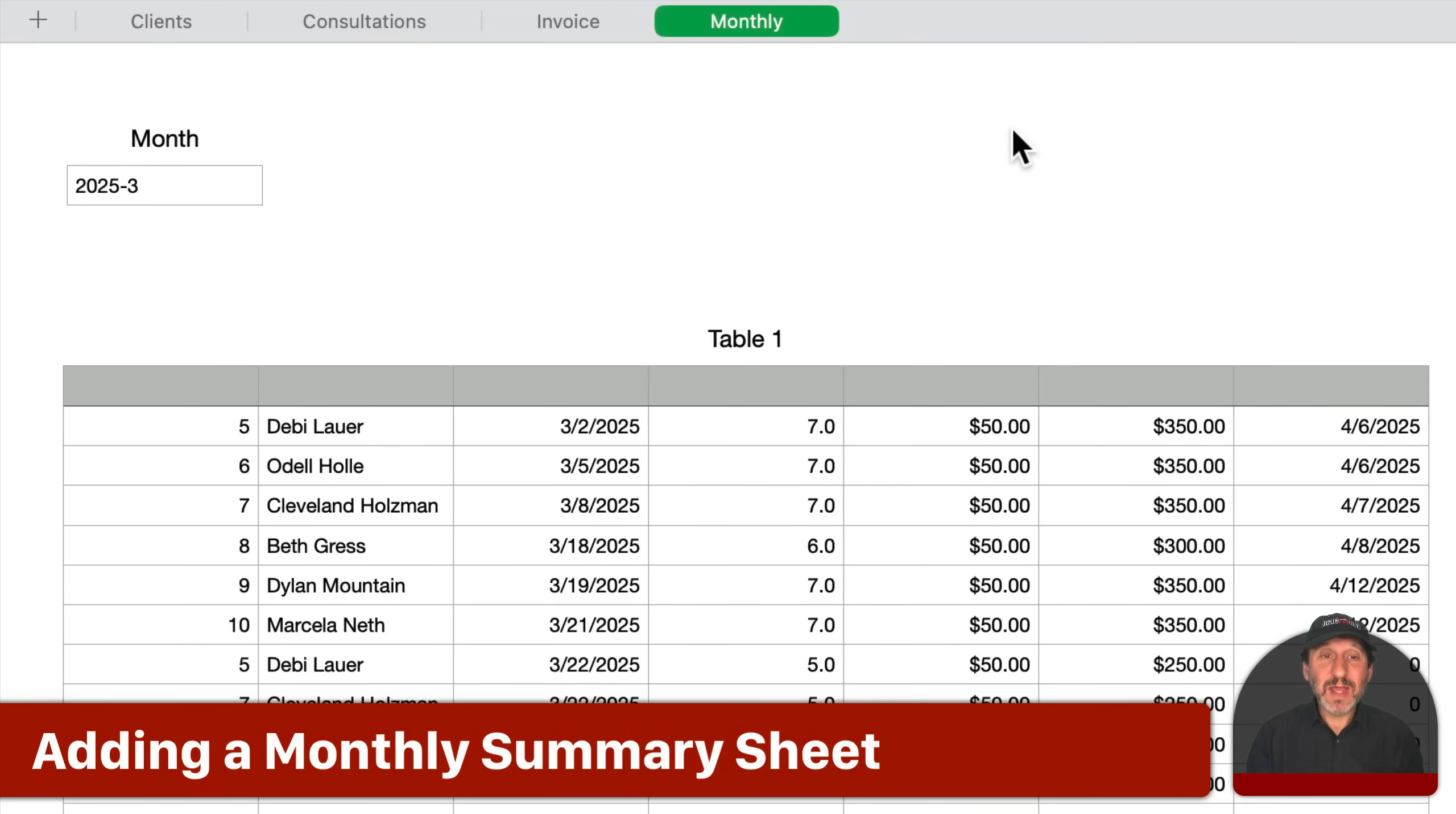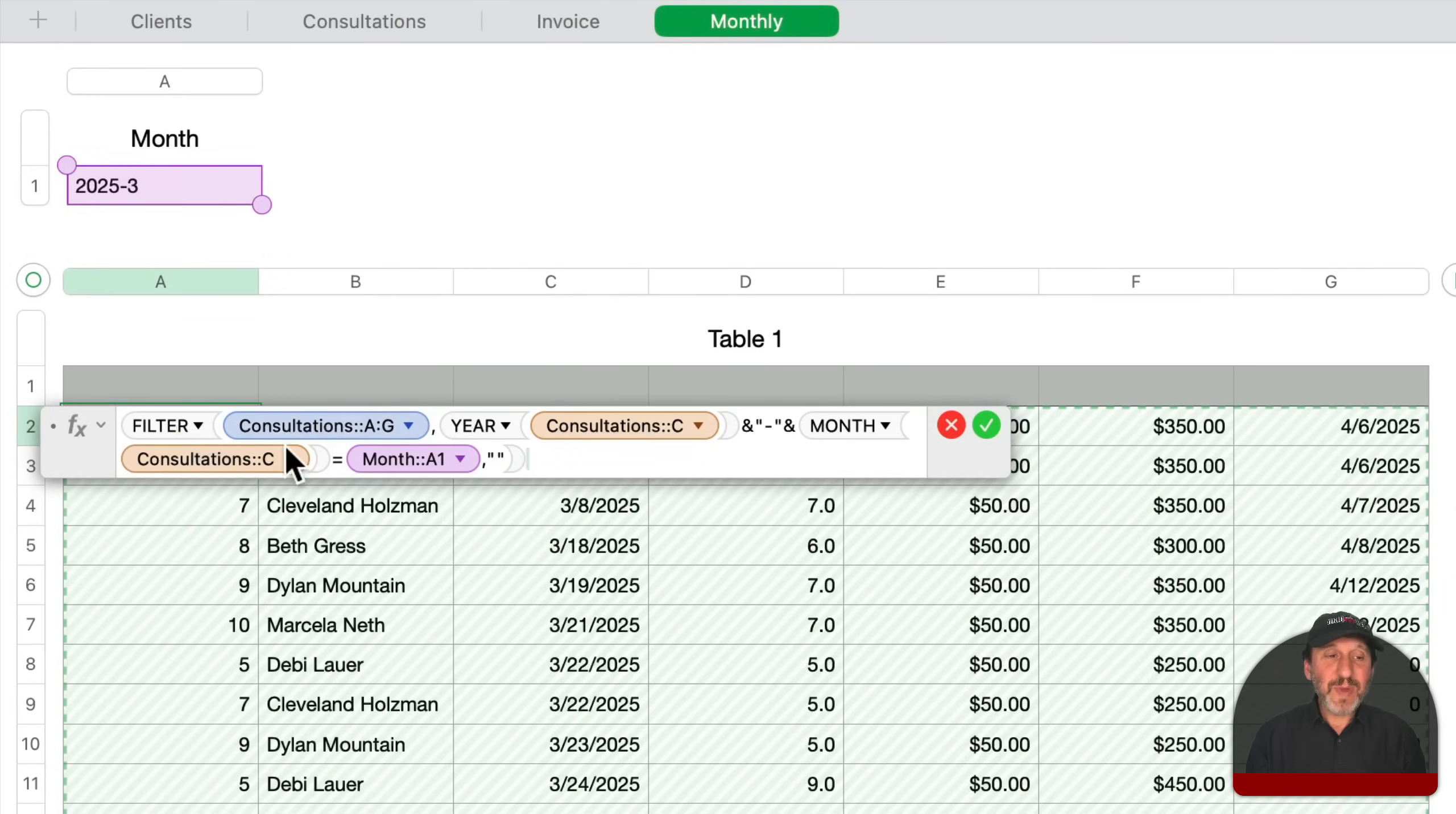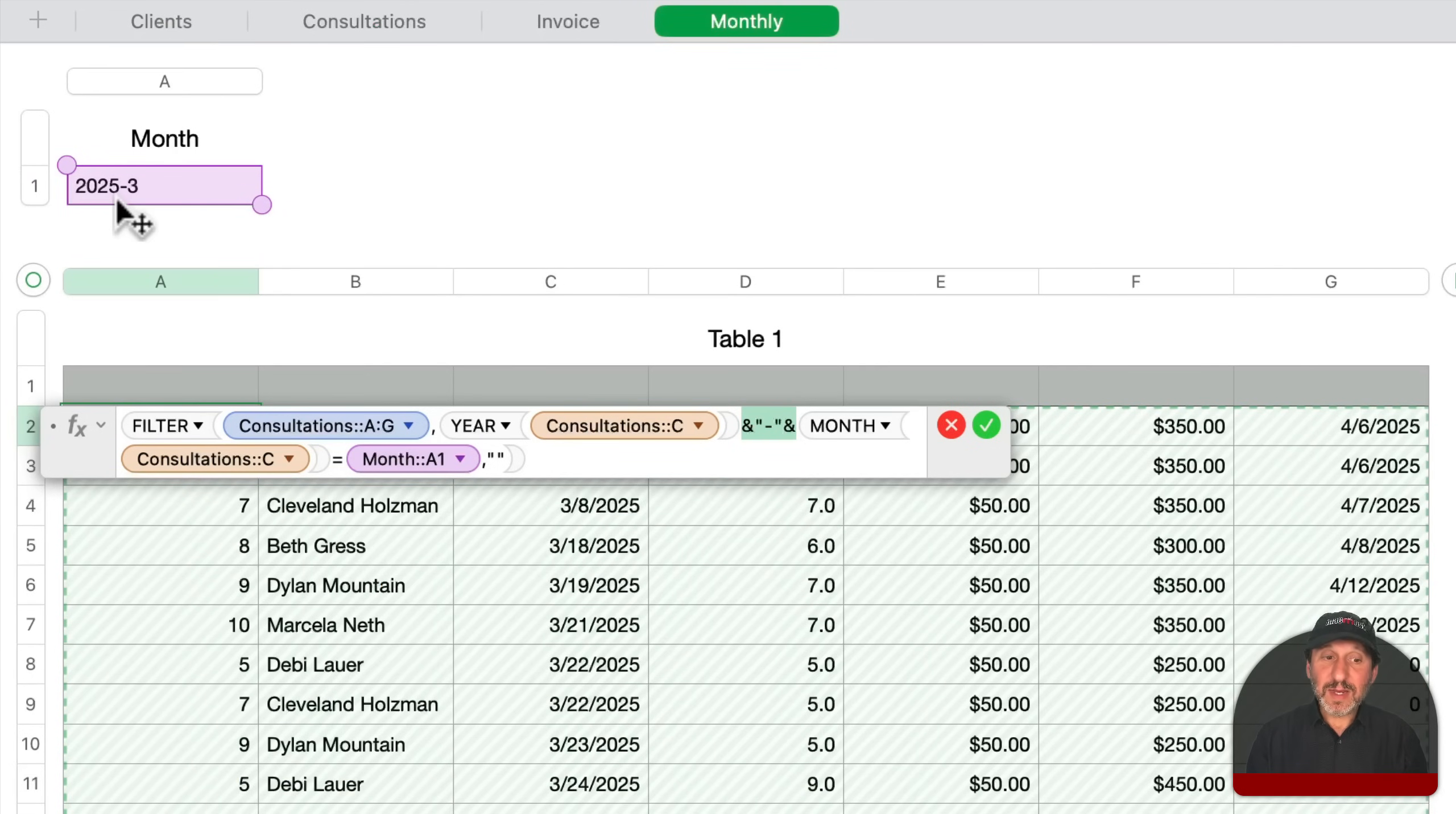And just to show you how easy it is to use filter for other things, I've created another sheet here. Basically, I just want kind of a monthly view to see how much work I've done in a given month. I put a simple table up here that's going to have year dash month. So 2025 dash three for March 2025. And the formula here that's only in this cell is to basically take the entire contents of consultation. So everything here, and then take the year of the date column, append a little dash, and then also append the month from the same date column. In other words, for here, this would be 2025 dash two.